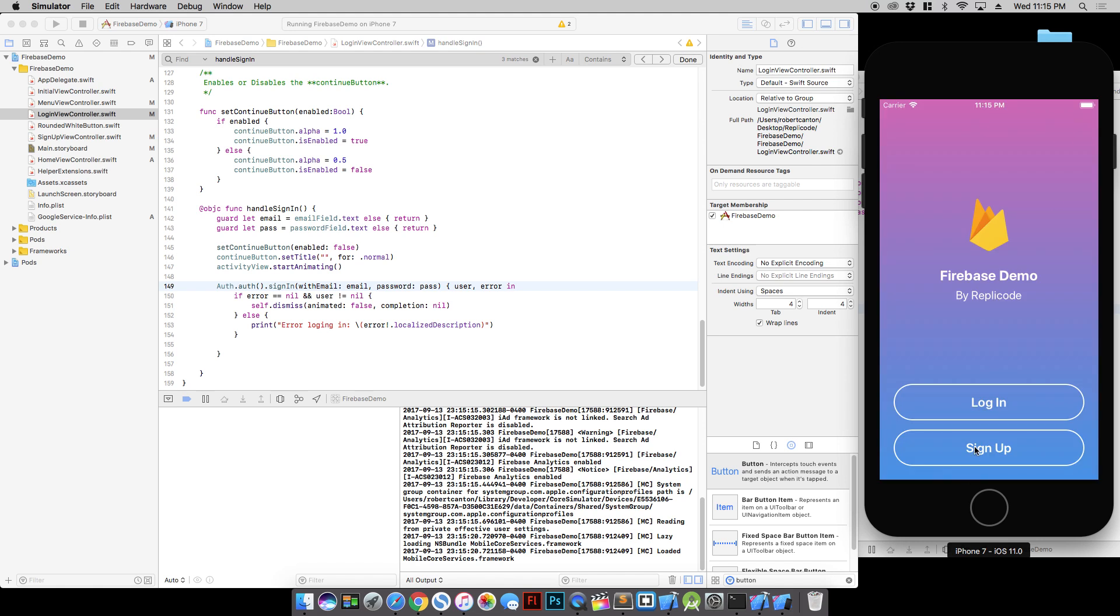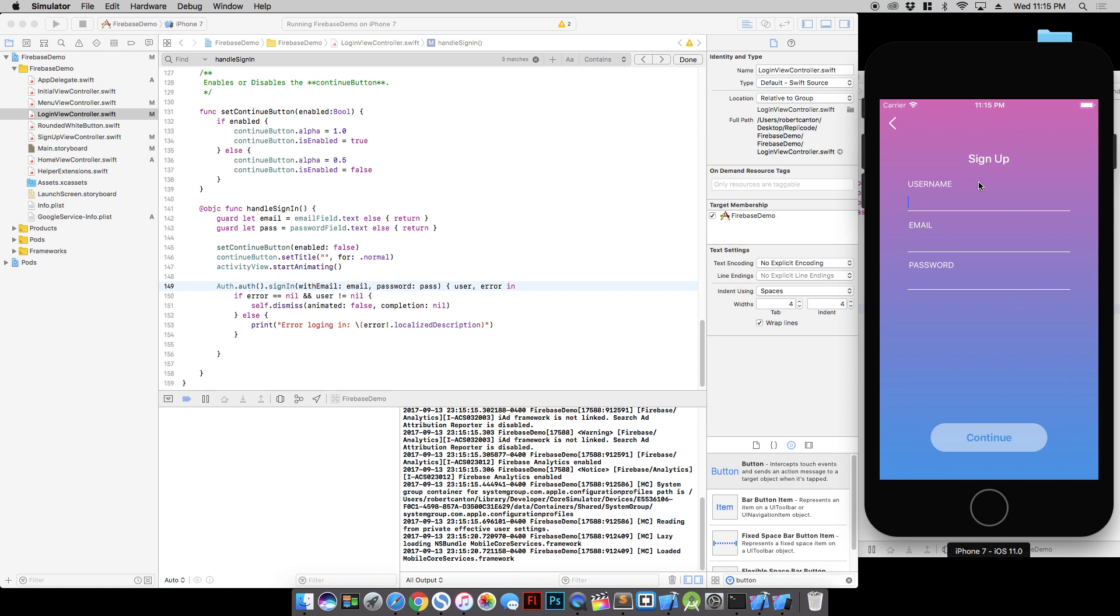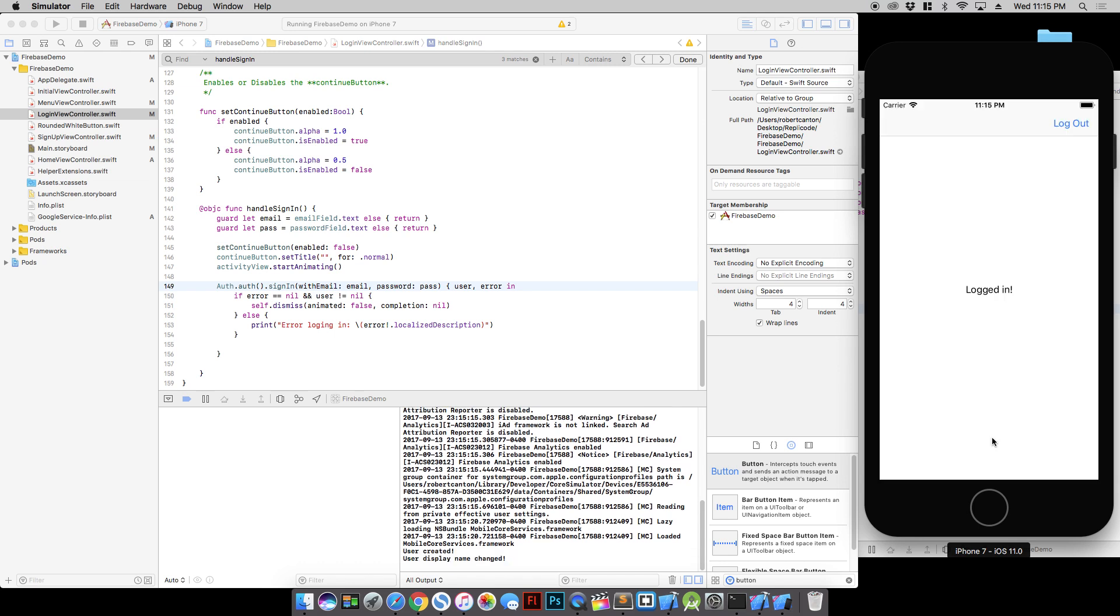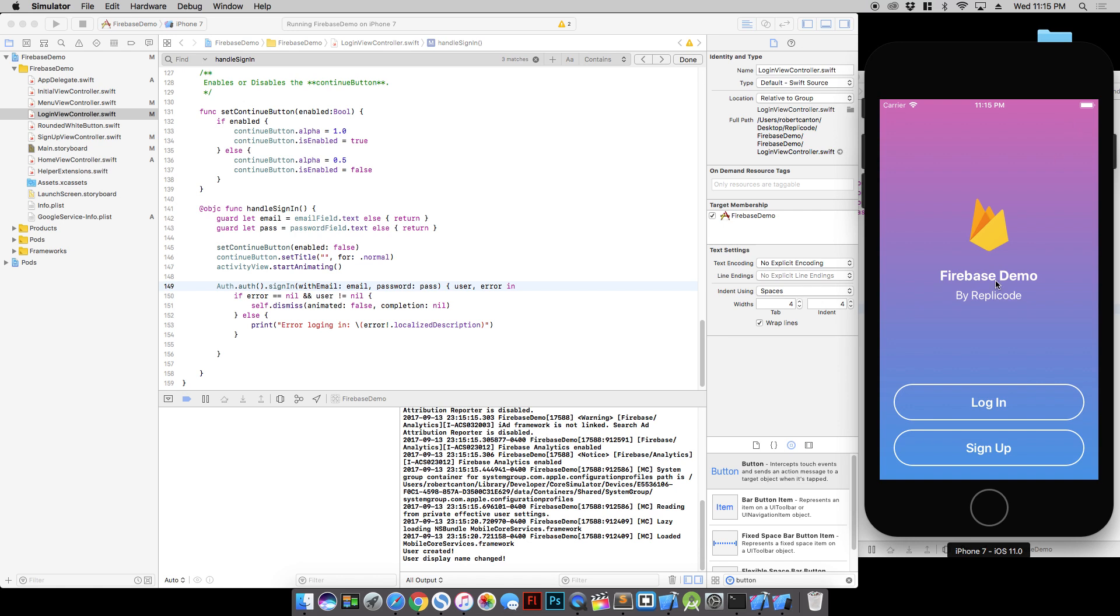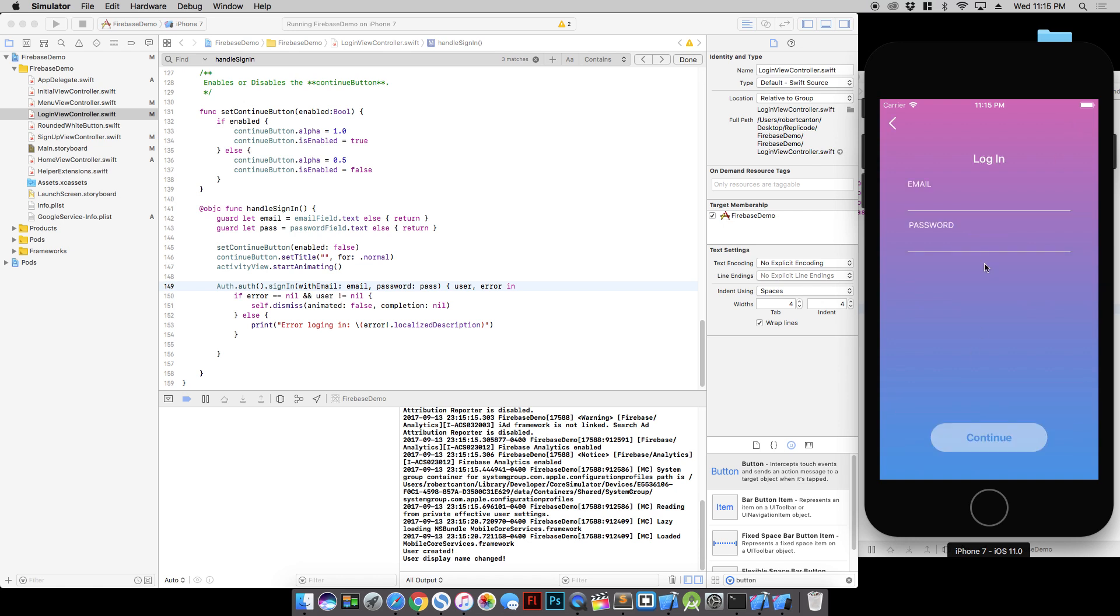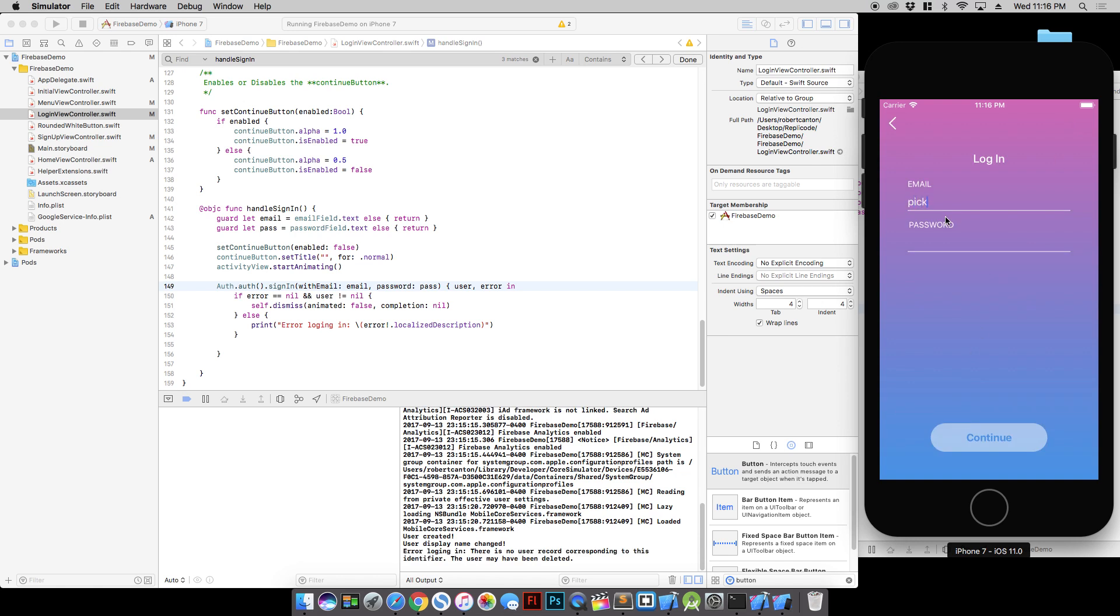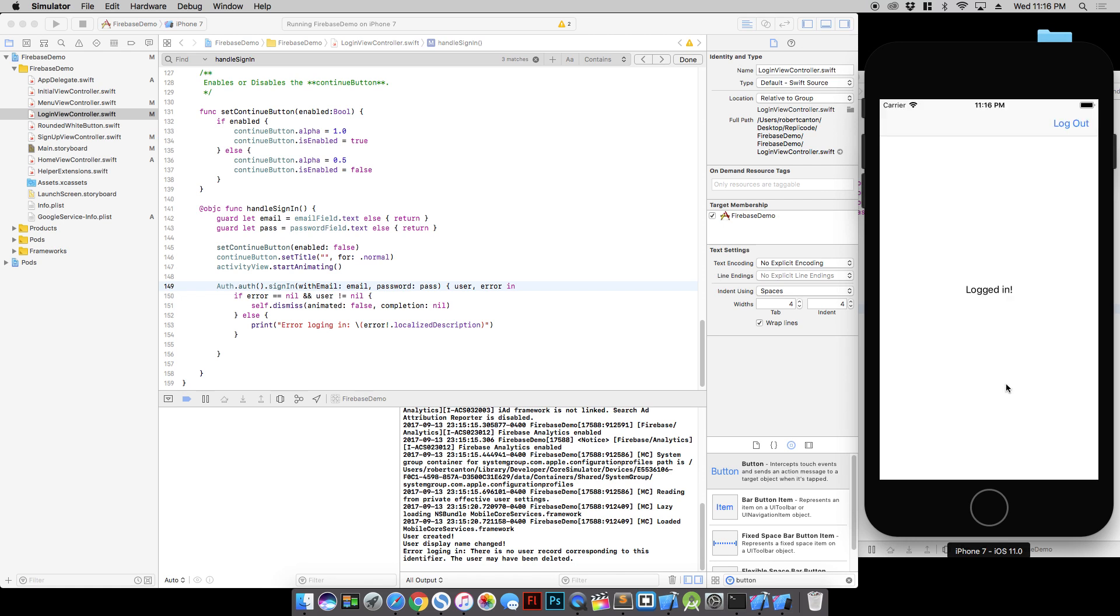Let's just try it one more time with a fresh start. Logged out. Go to sign up view controller. Username is Rick Sanchez. Email is picklerickgmail.com. So we signed up. Logged in. Logged back out. Go to login. Picklerickgmail.com. Nice. Logged in. There we go.